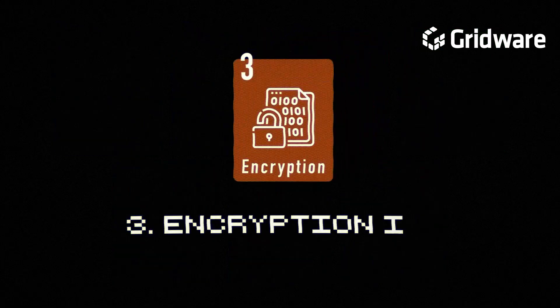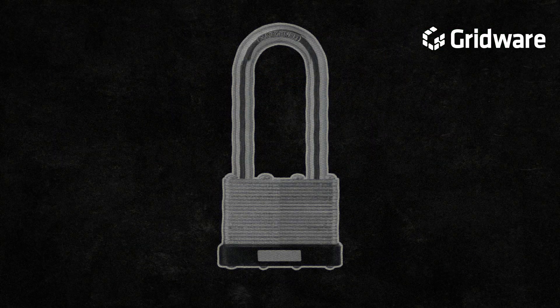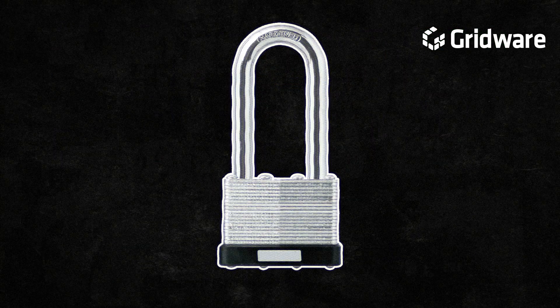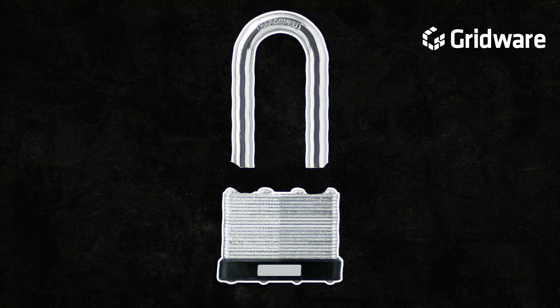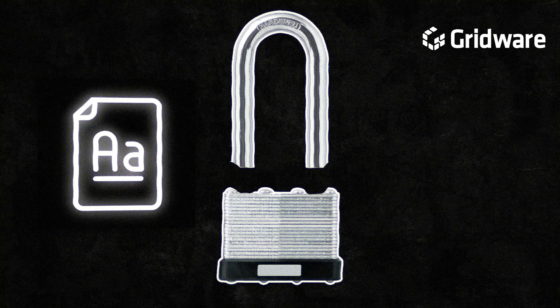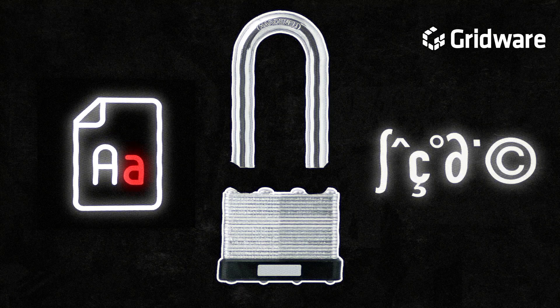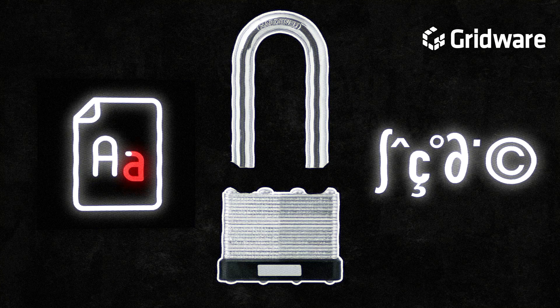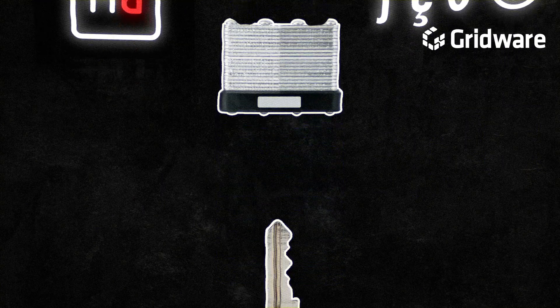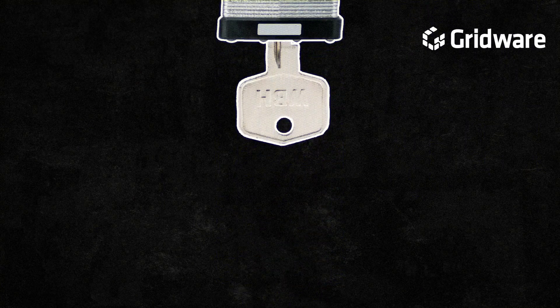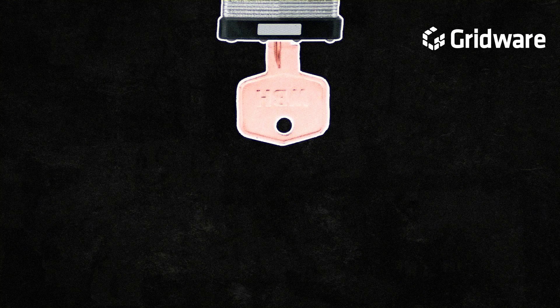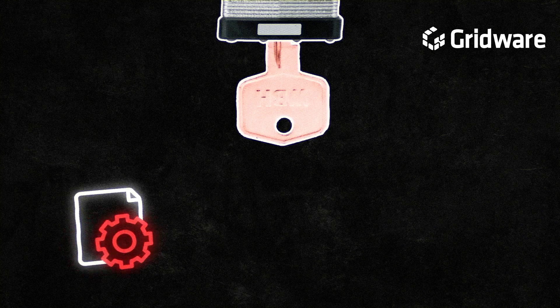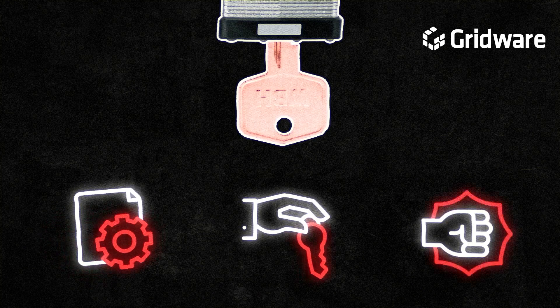Encryption is unbreakable. While encryption is highly secure, it is not completely unbreakable. The strength of encryption lies in its ability to transform plain text data into ciphertext using complex algorithms, making it indecipherable without the corresponding decryption key. However, the security of encryption can be compromised through various means, including weak implementation, stolen keys, or brute force attacks.